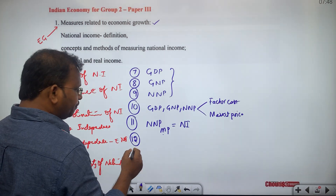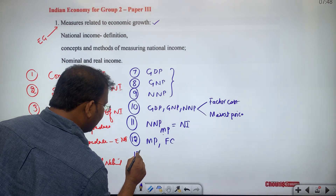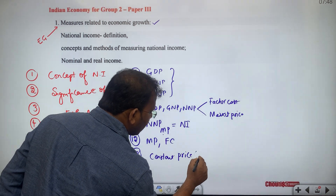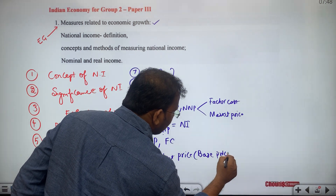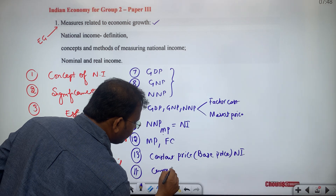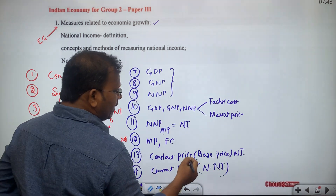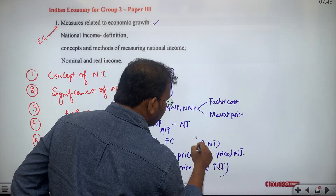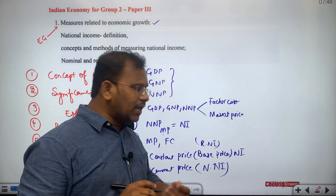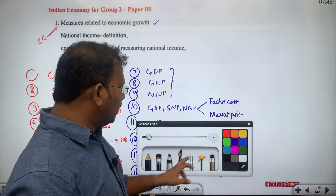We then study constant price, also known as base price or base price national income, and current price national income, also called nominal national income. Base price national income is called real national income. We differentiate real national income — calculated at base year or constant year prices — from nominal national income — calculated at current price.